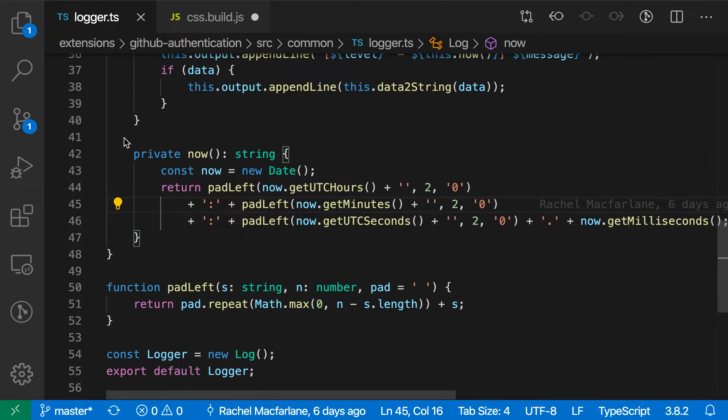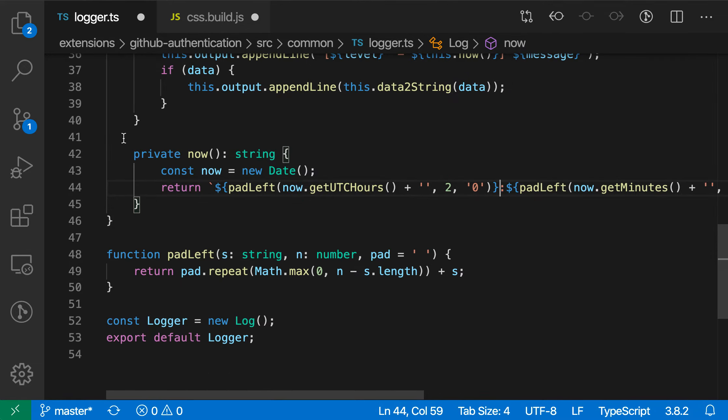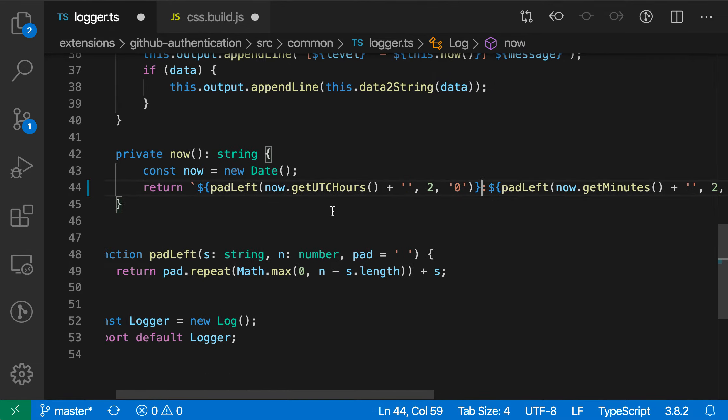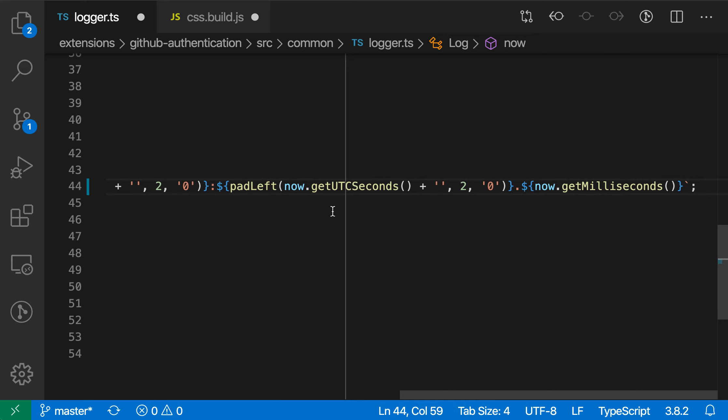You can also trigger that light bulb by hitting command dot. That would be control dot on Linux and Windows. So I'm just going to hit command dot here and then say convert to template string. Now it's converted this entire expression into a big long template string there.